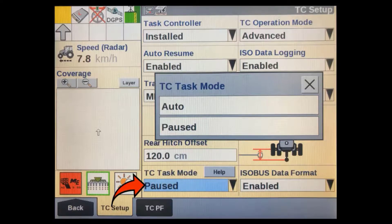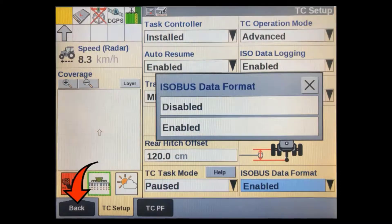The TC task mode allows us to pause the task that is currently running. This is usually used to check nozzles or for some other use where you don't want to log any as-applied data or have section control or RX control interfere with what you are doing. You can add a separate TC task mode soft key to any run screen for the operator's convenience.